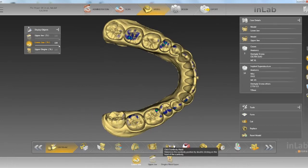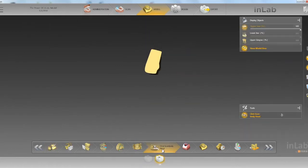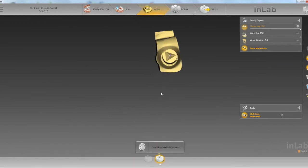Next, if you have an implant that you're doing, you want to get to the click scan body head and go ahead and click on the scan body head.